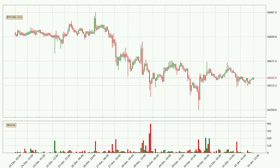Taking a closer look at the hourly time frame for Bitcoin, the price went down only slightly by about 0.2% in the last 24 hours and has a current price of 16,565.